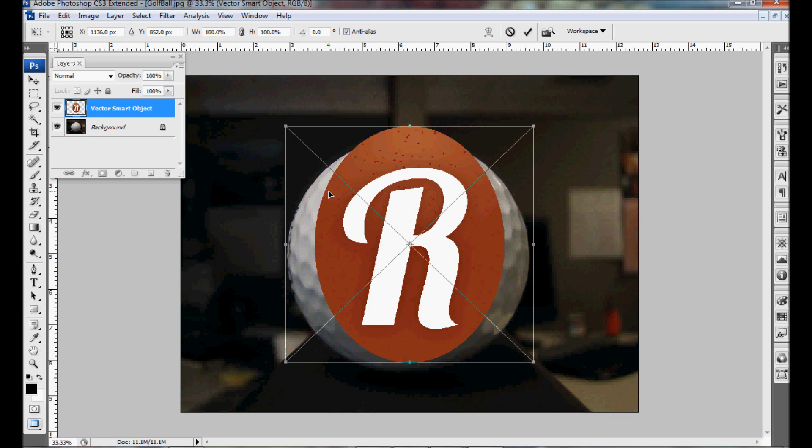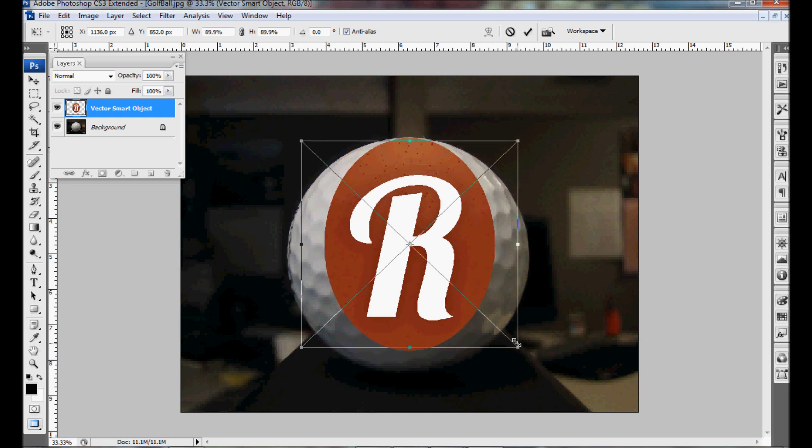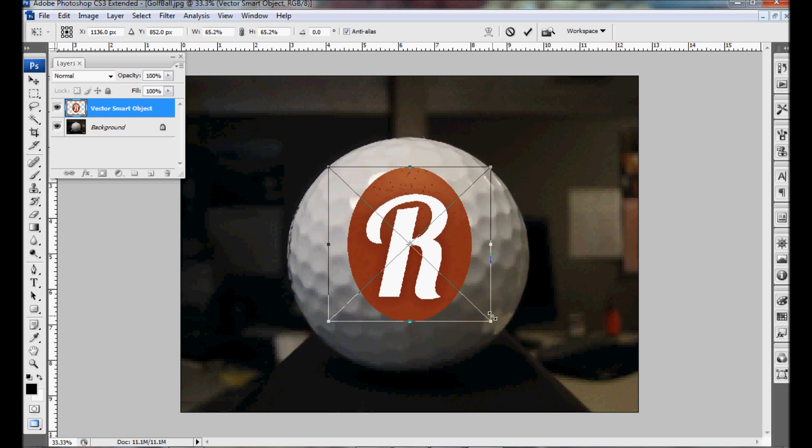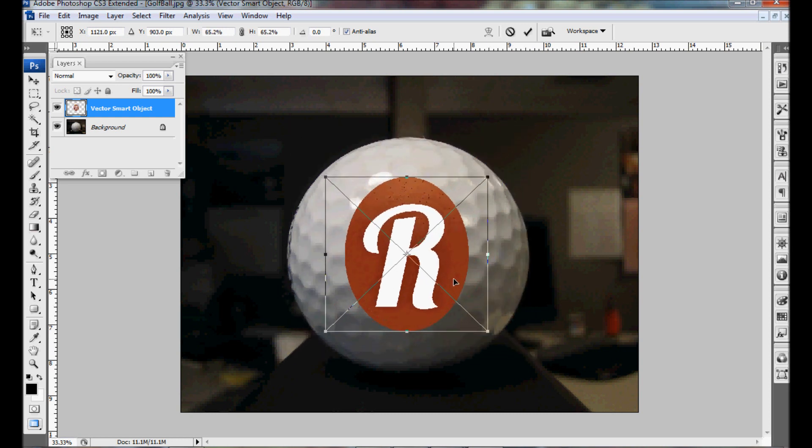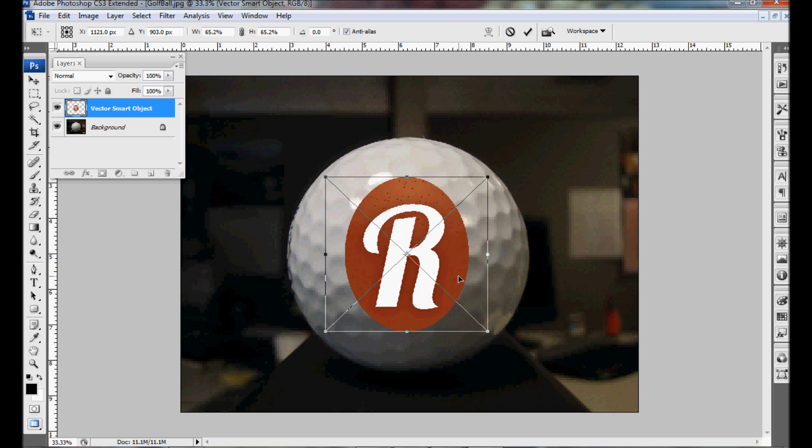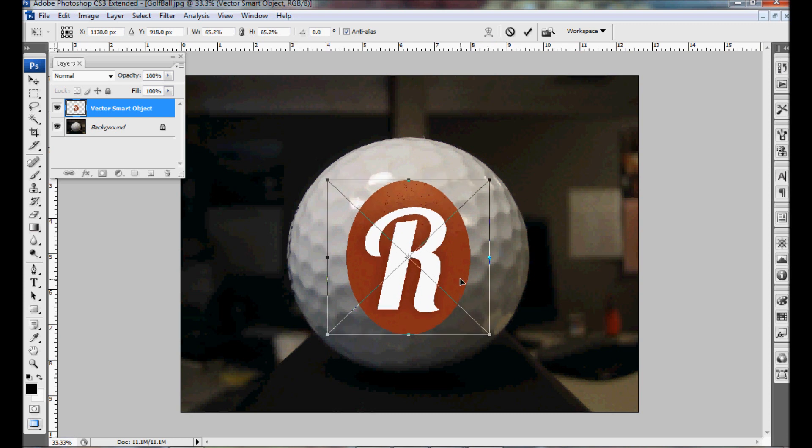So now that we have it pasted we're going to resize it, make it fit the golf ball, position it, and double click to apply.